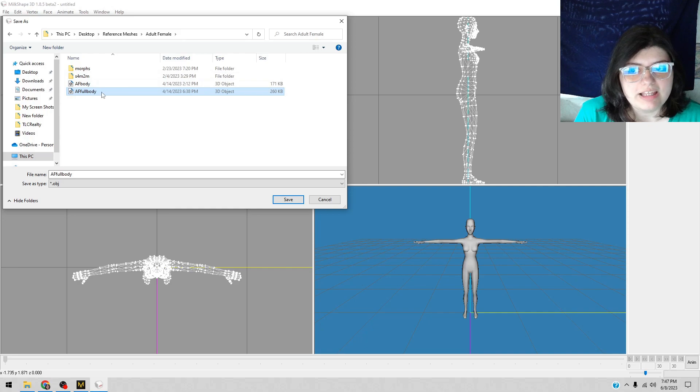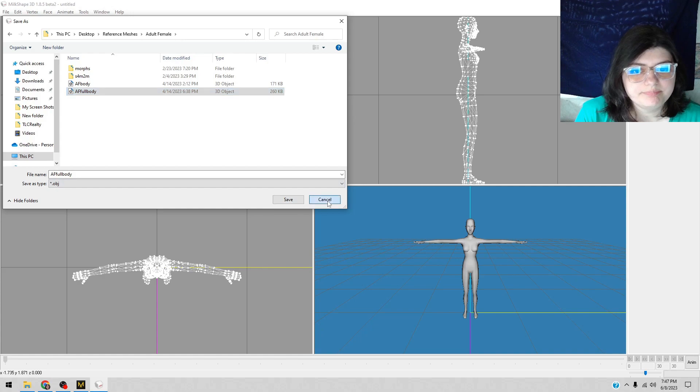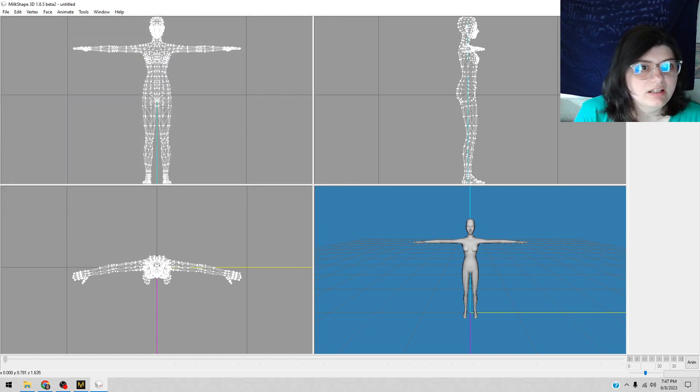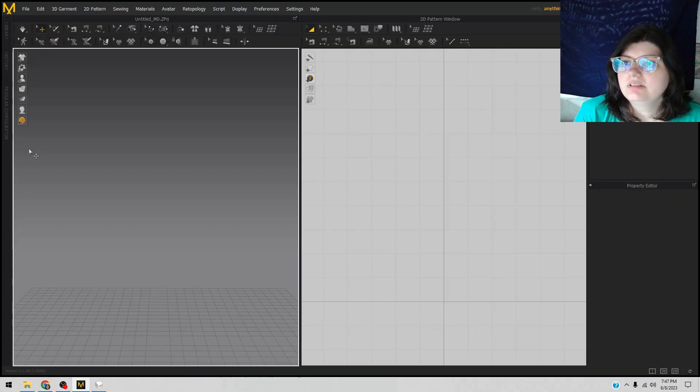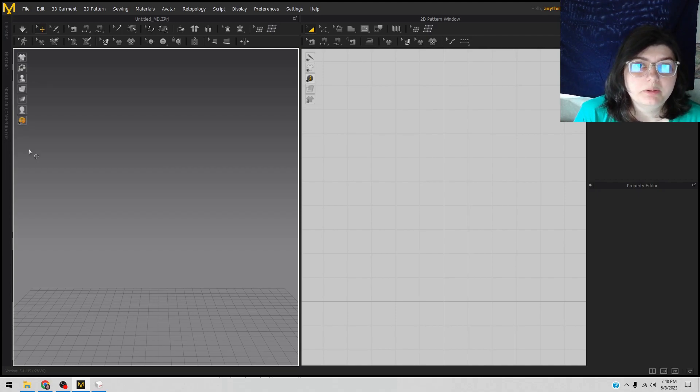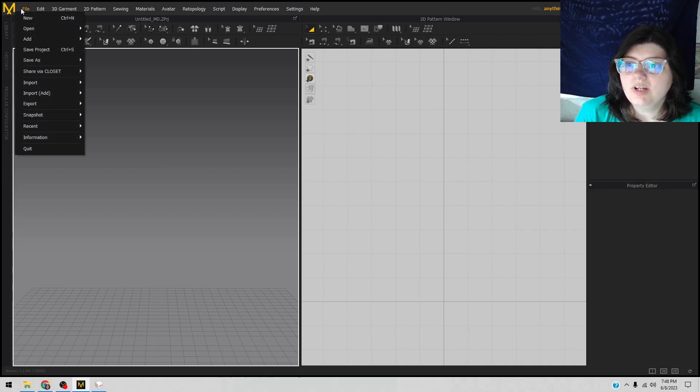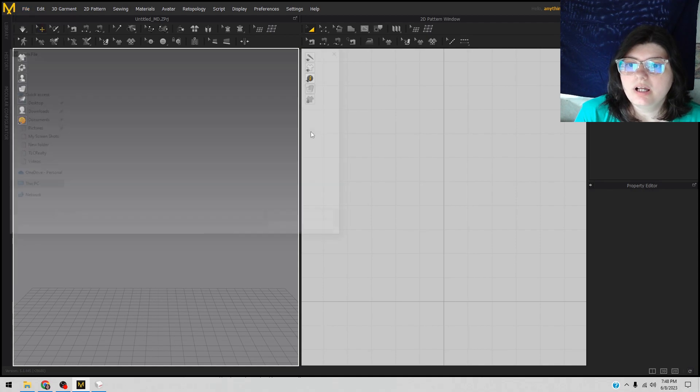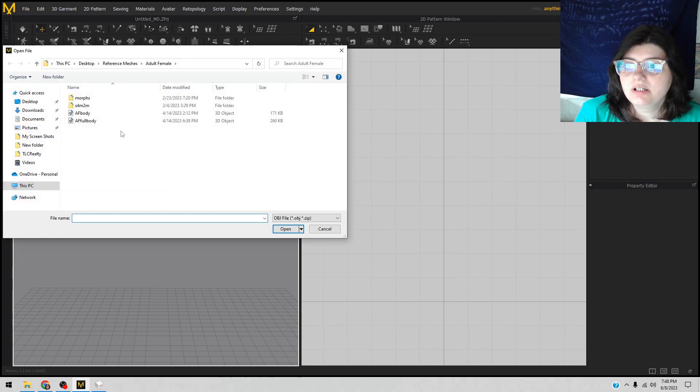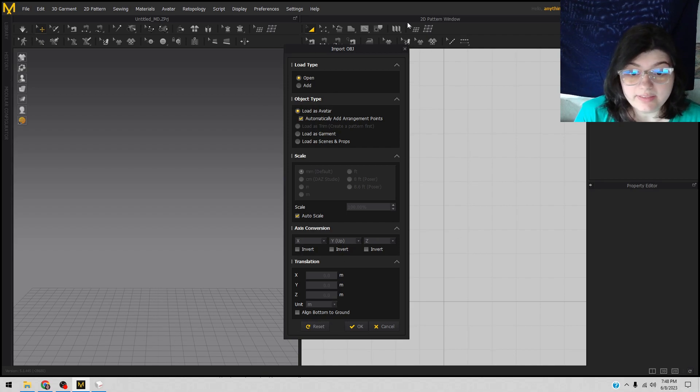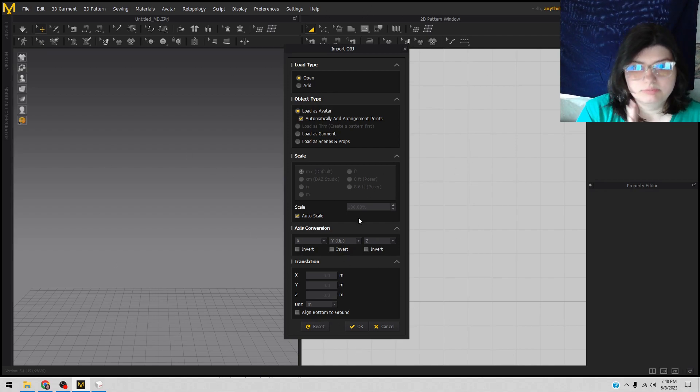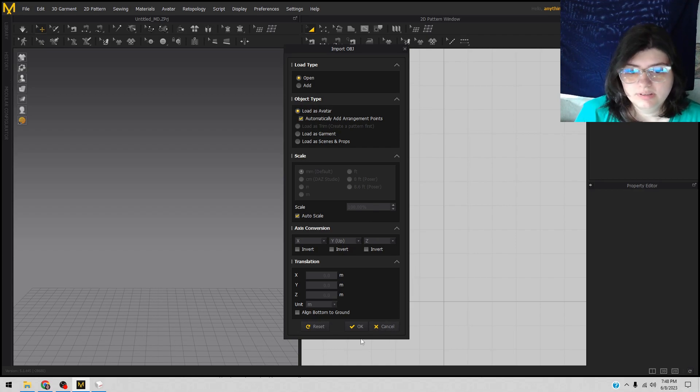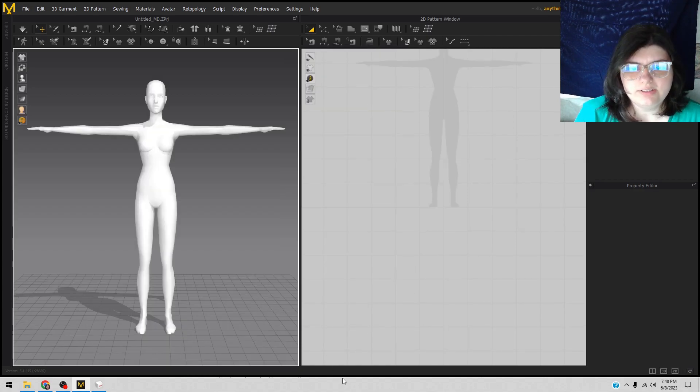Then you go into Marvelous Designer. I have 9.5. Go to File, go to Import Object, pick your body, make it look like this. Pause, do that, okay. Let it do its thing and you have a body. Alright, yay!